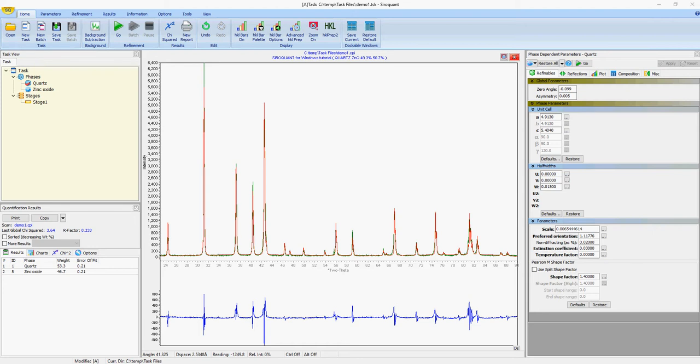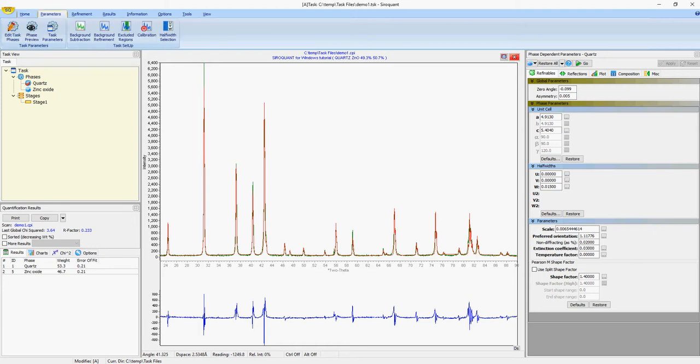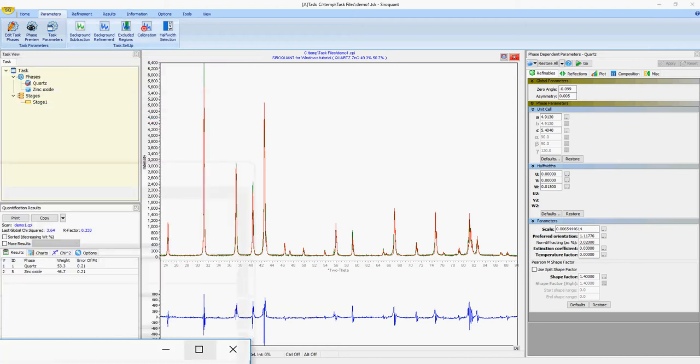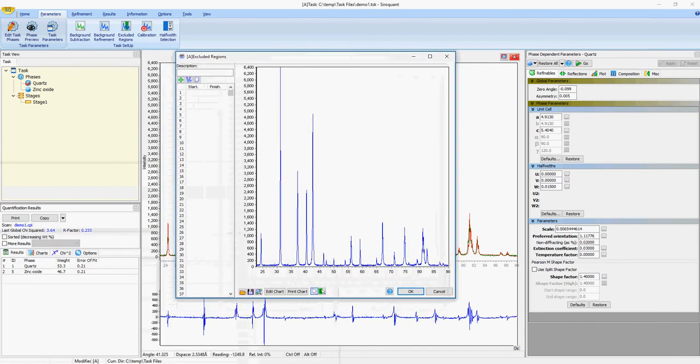Another feature to note is the ability to add excluded regions. So some instruments may have some artifacts that you want to exclude, or if you want to exclude the start or end of a scan because of the instrument background or something like that, you can also add an excluded region to your scan and that will exclude any region in the excluded region from the refinements, therefore not impacting the results.